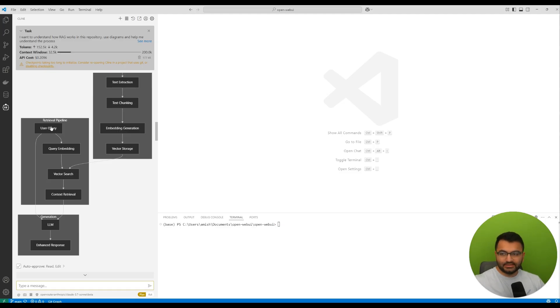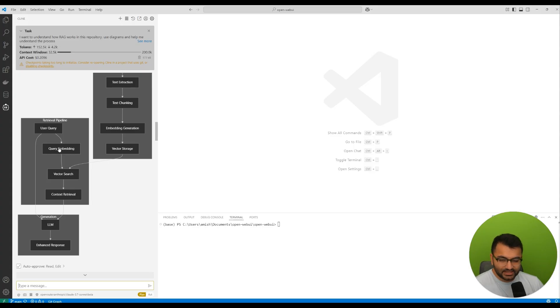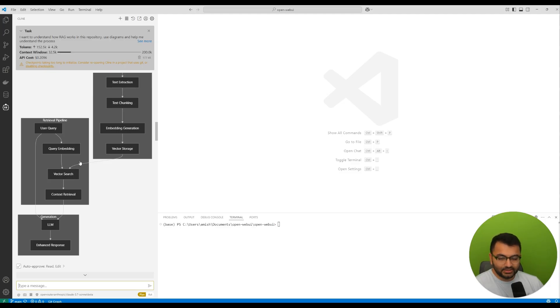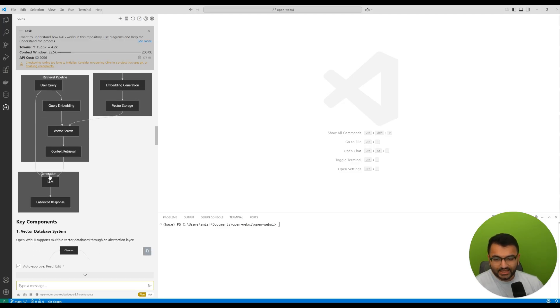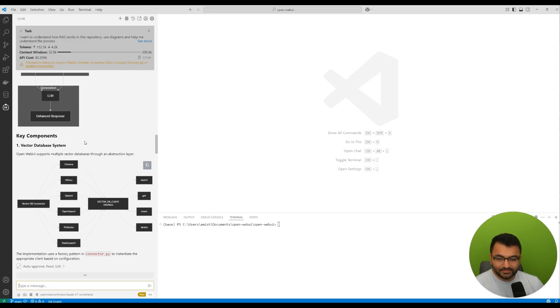We create some query embedding. So we convert the query into numerical representations. And then we search the vector database for the most relevant chunks. Then we go into the generation part. That's where the large language model has the information on the context, as well as the original user query. And then based on that, it provides a response. It also gave me some more diagrams.